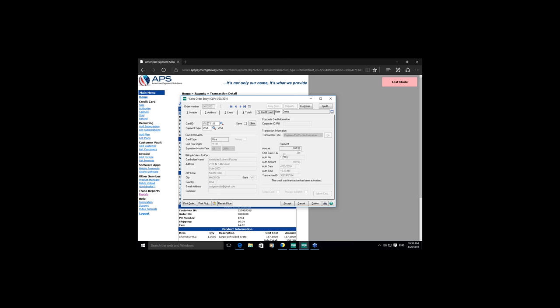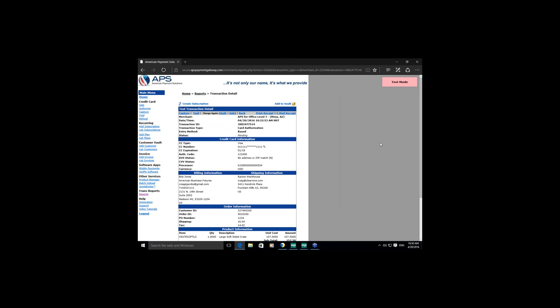Before handing it over to Avalara, I want to mention that some of the required fields Visa and Mastercard require for level three processing include shipping zip codes and customer zip codes — those are fields that Avalara verifies for you, so you don't have to worry about verifying them on your own. I'll hand it over to John.